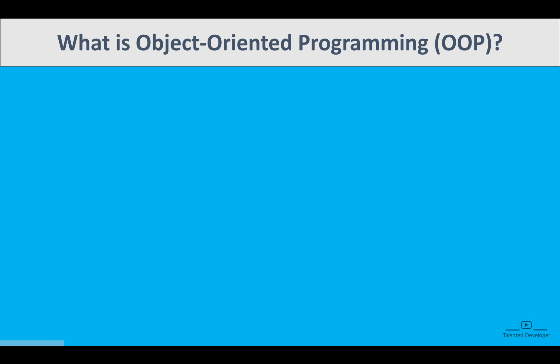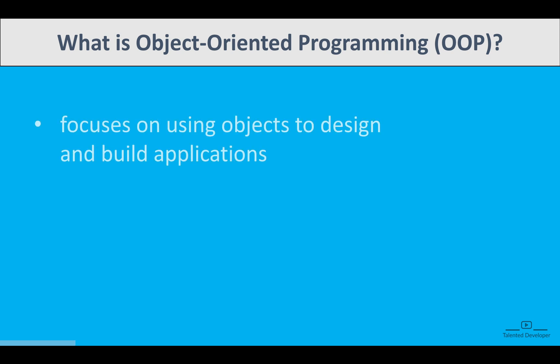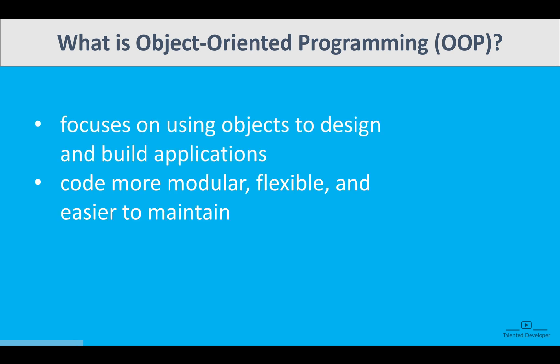So what is Object Oriented Programming? OOP stands for Object Oriented Programming. It is a programming paradigm that focuses on using objects to design and build applications. These objects represent real-world entities and help organize the program in a more efficient way. By grouping data and behavior together, OOP makes the code more modular, flexible, and easy to maintain.